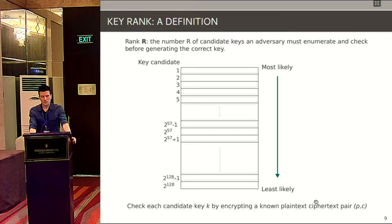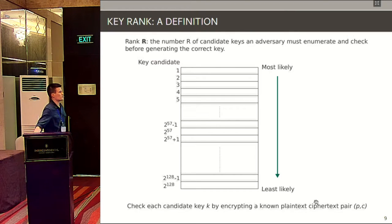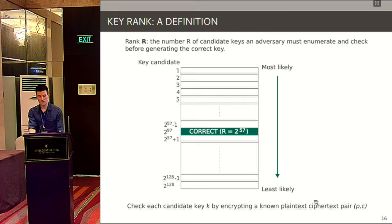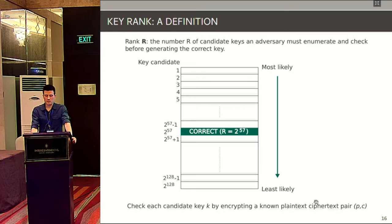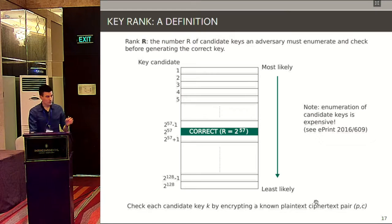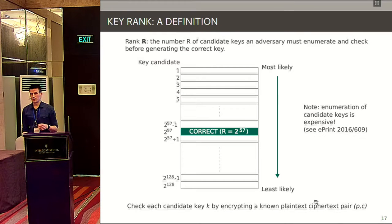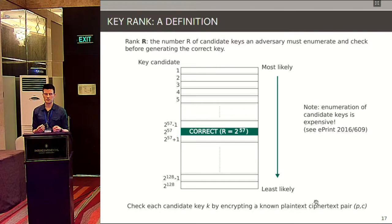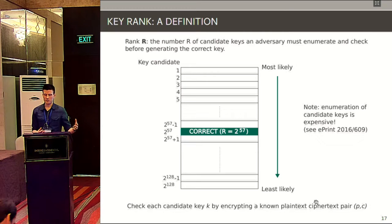More formally, the rank of an attack is the number of keys the adversary has to check before hitting the correct one. For example, attacking a block cipher with a 128-bit key: the adversary does the enumeration step, generates keys in order of likelihood, and keeps going until finding the correct one. In this example, the rank of the attack is 2^57. This is absolutely not the same as doing 2^57 executions of AES — the adversary must smartly combine sub-key likelihood lists into a single candidate key likelihood.